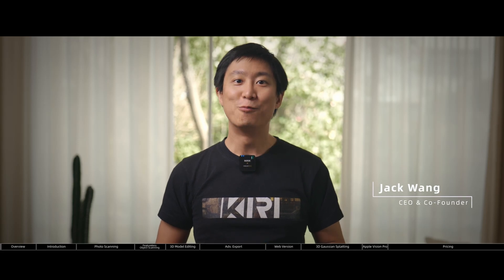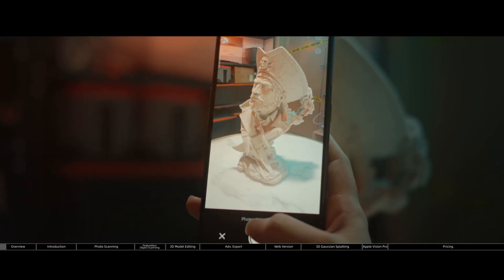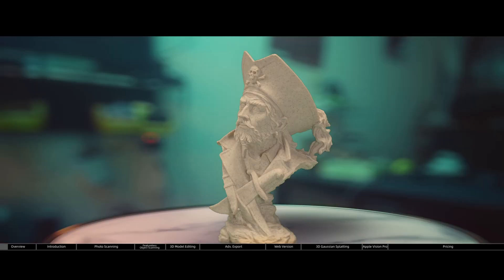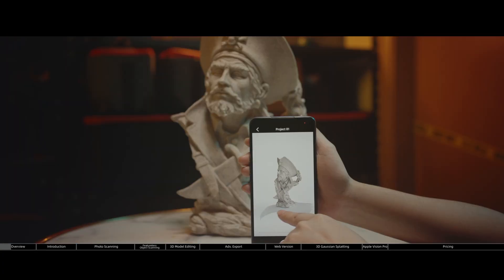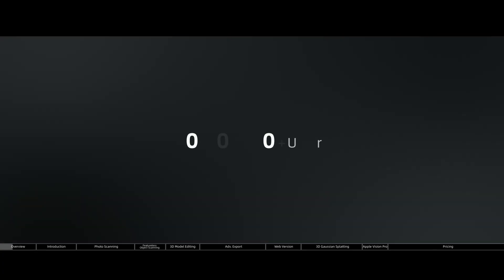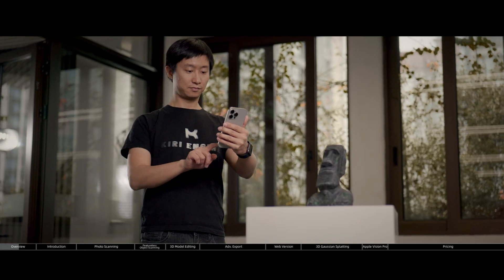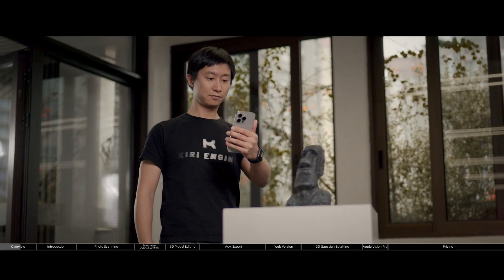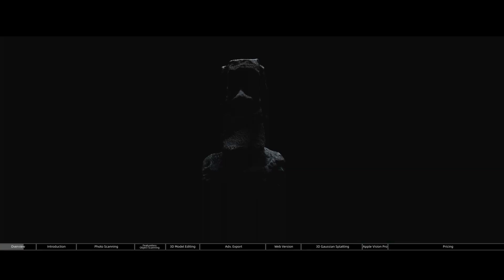We created the KiriEngine app with one mission: to empower you, the creators of the 3D frontier, with the ability to create photorealistic 3D content and projects with ease and affordability. With more than 1 million users worldwide, KiriEngine is one of the most powerful and dynamic 3D scanner apps on both iOS and Android devices. You can generate high quality 3D models by just taking photos or videos of physical objects.